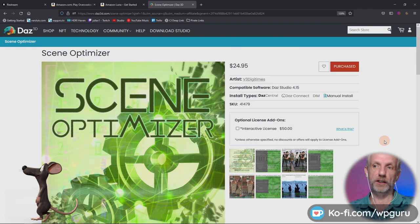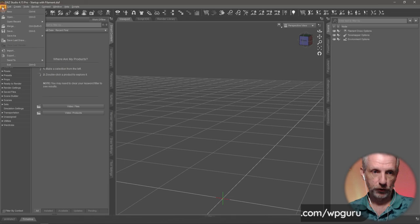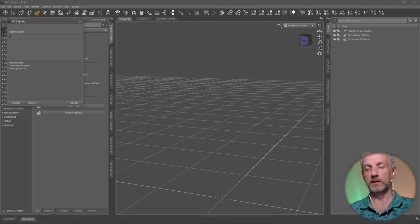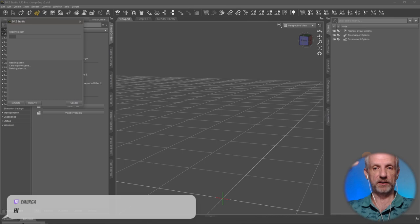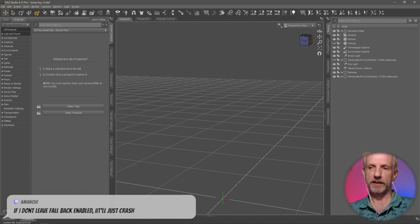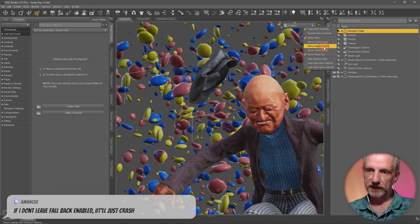I've got a couple of demo scenes to show you here. One is my Jump Guy — a scene we built on a YouTube stream. That is one that will in fact improve render time. We're going to render this as it is. This is just a person in the foreground with some particle effects in the background, done with Ultra Scatter Pro.